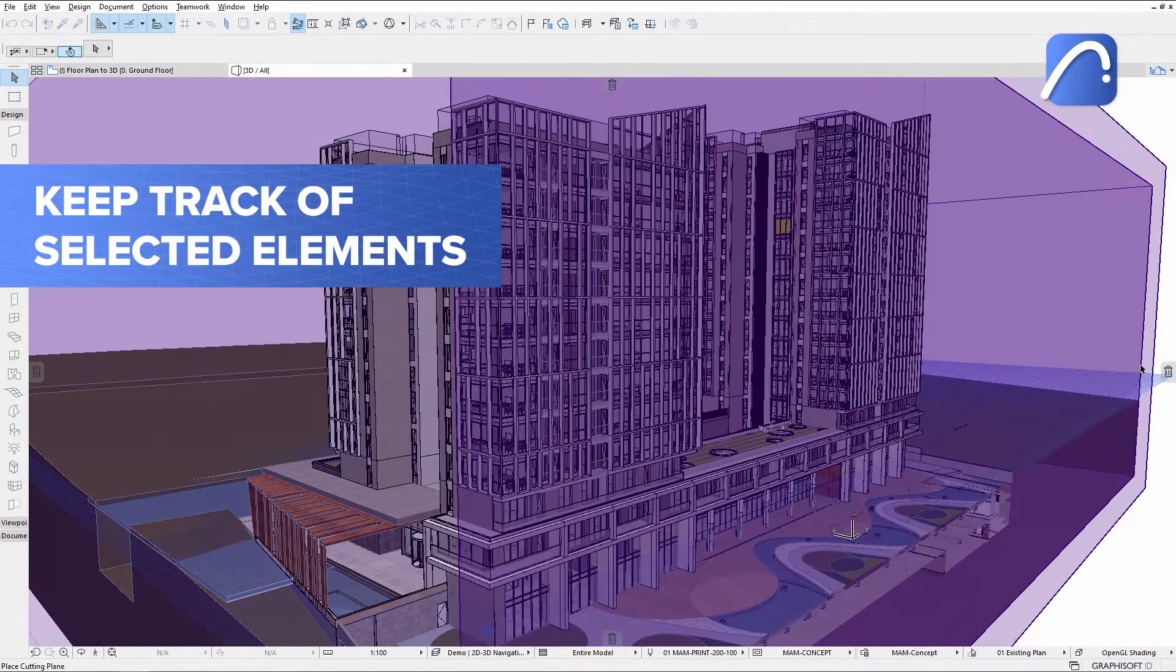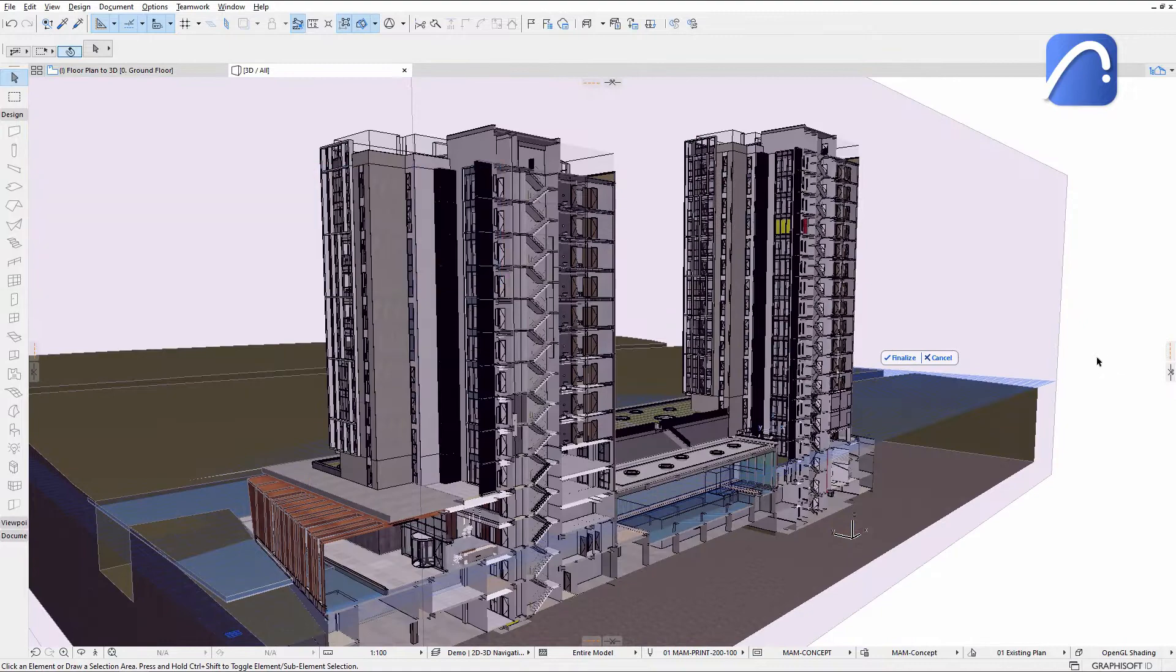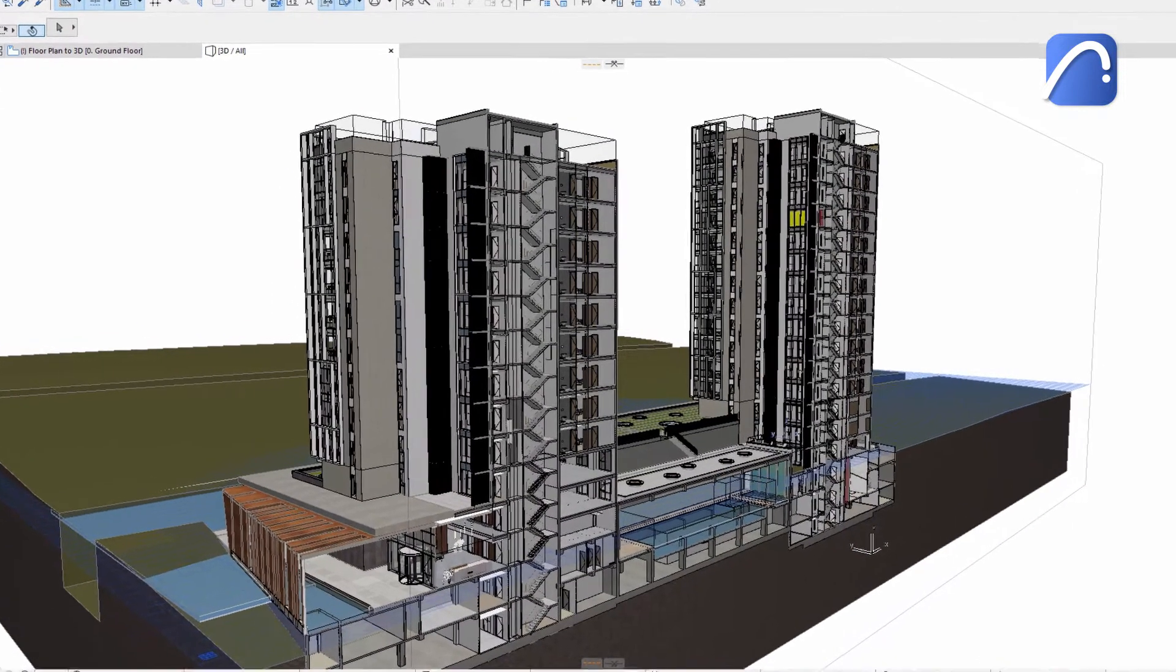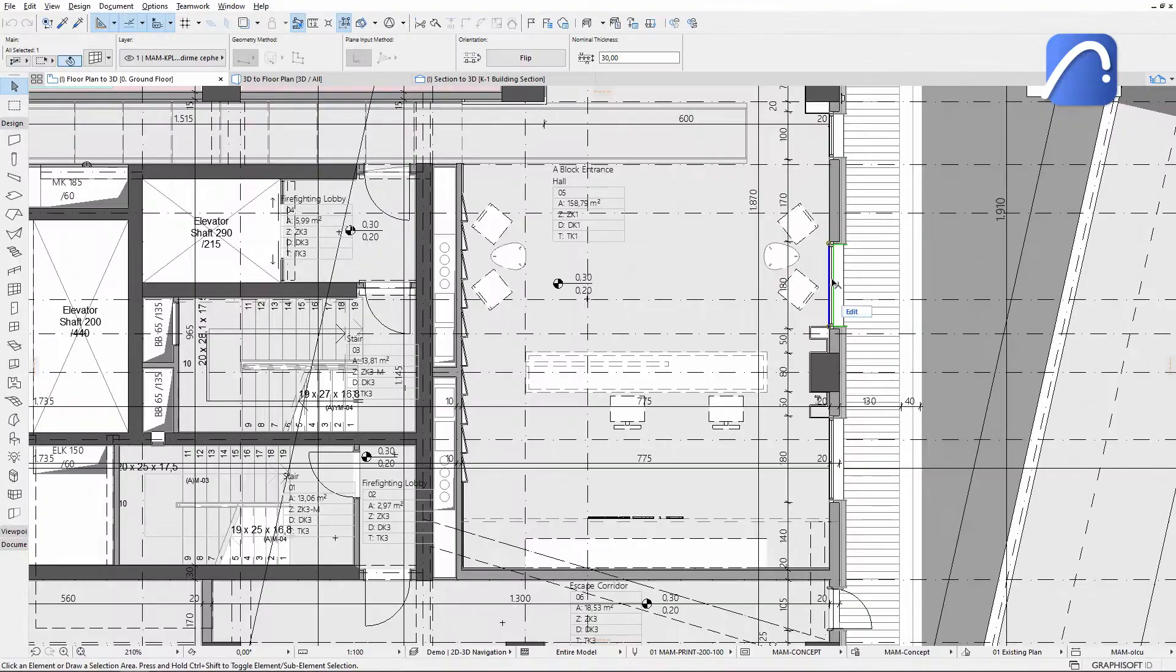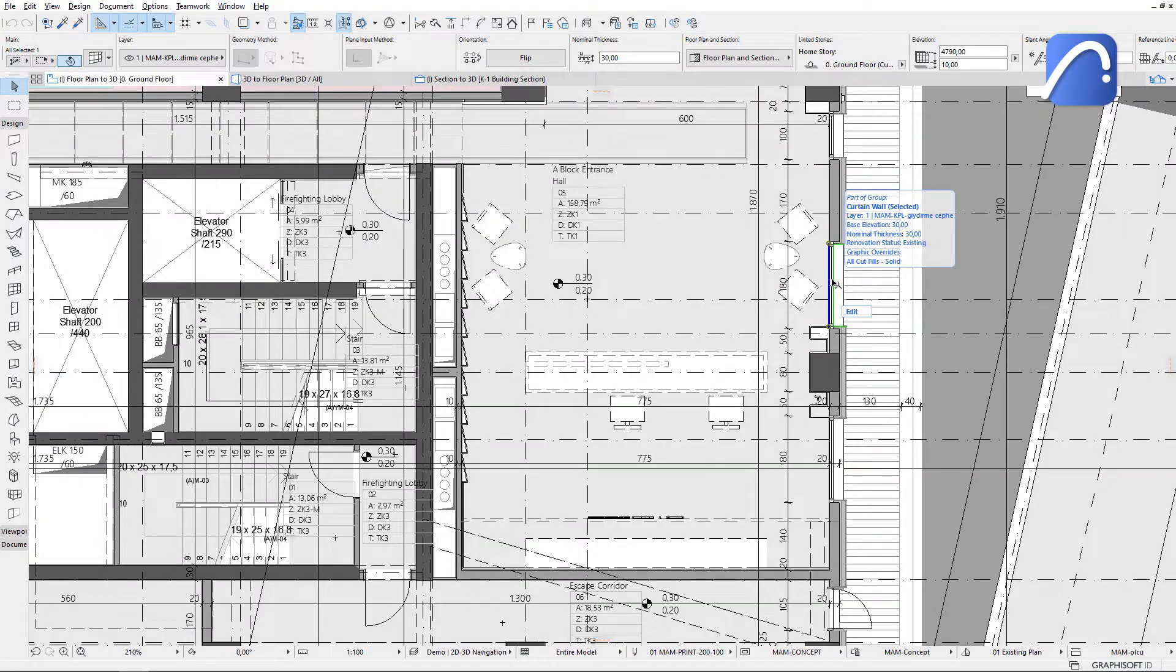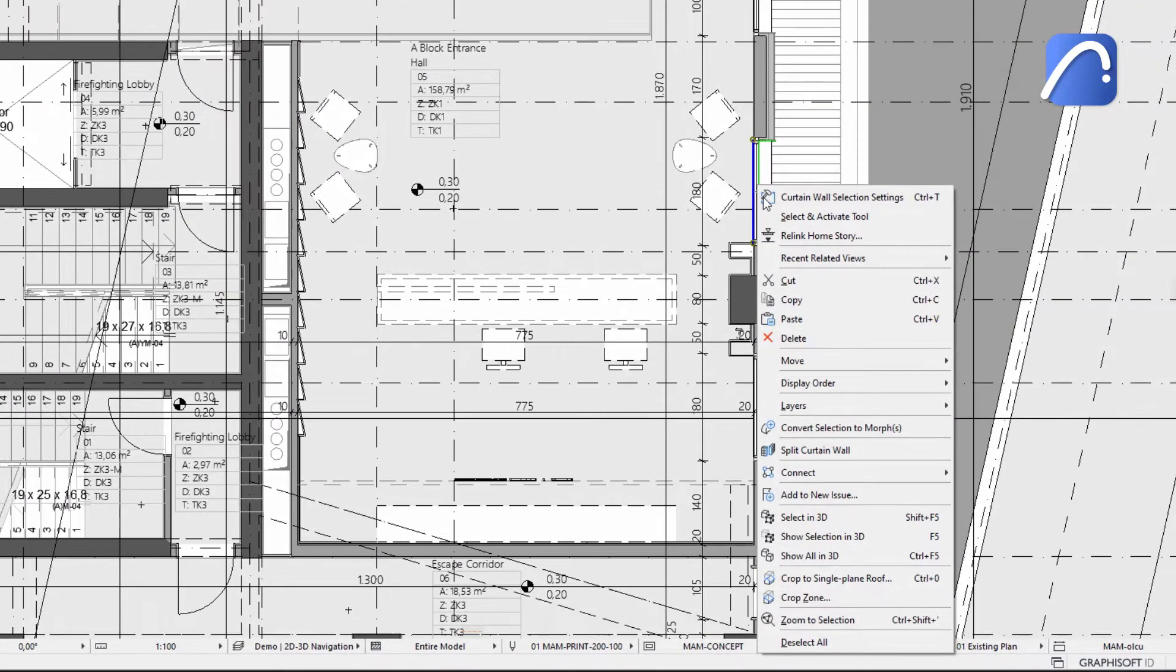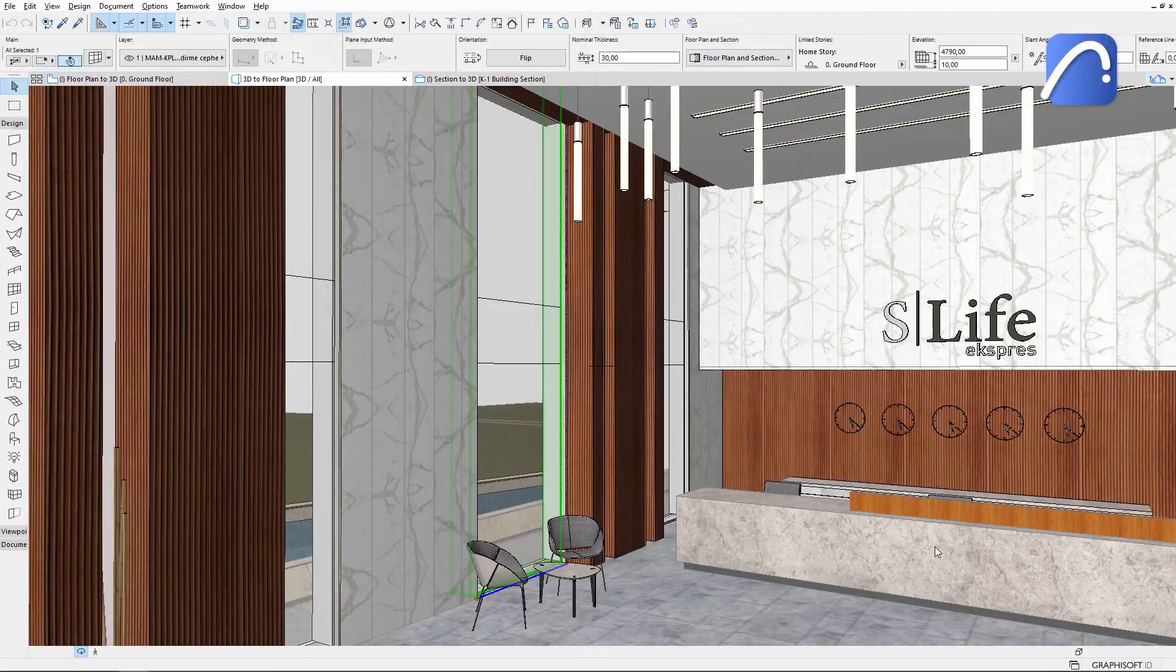Keep track of selected elements when switching between 2D and 3D views without having to reselect them thanks to new and improved commands. In this example, we'll check the selected opening in 3D. Right-click on it and activate the Select in 3D command. The 3D window keeps the element selected.